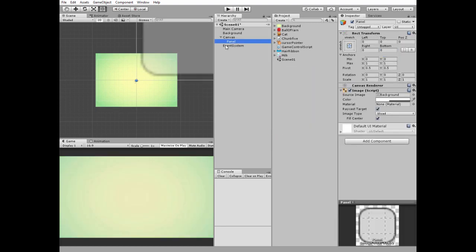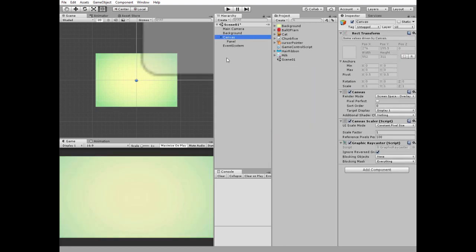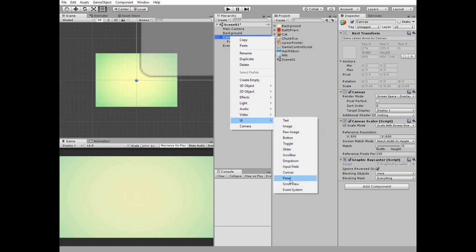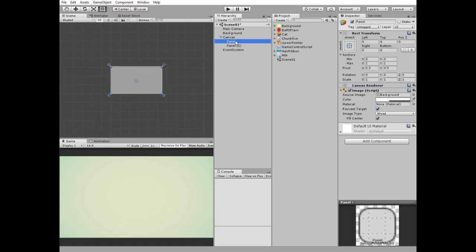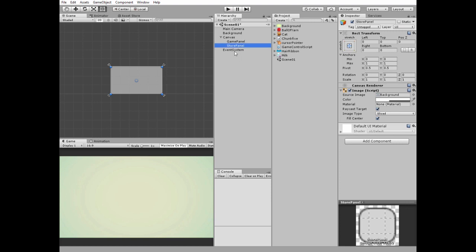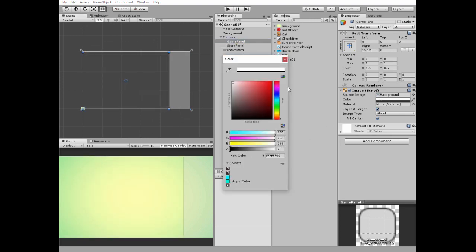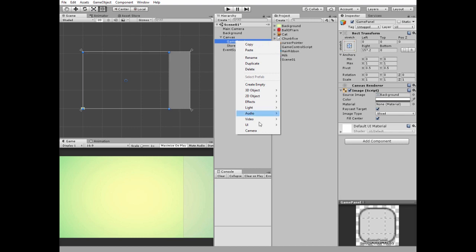Create a new UI panel and set canvas scale mode to scale with screen size. Right click on canvas and create one more UI panel. Name one panel as game panel and another one as store panel. Then double click game panel and scale it like so. Select store panel and scale it so it takes the rest of the canvas. Select game panel and set its color's alpha channel value to 0.